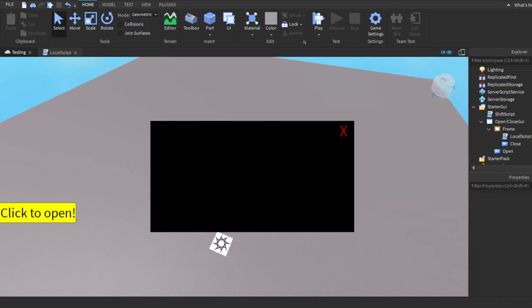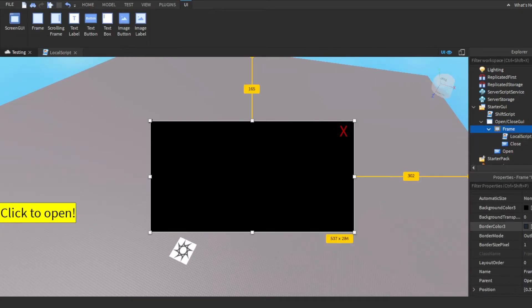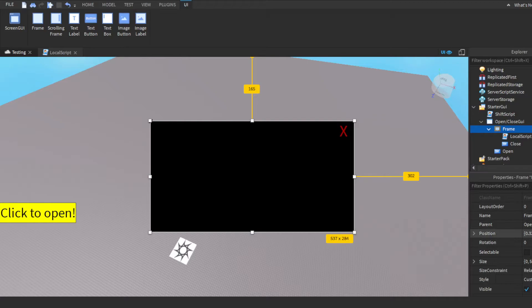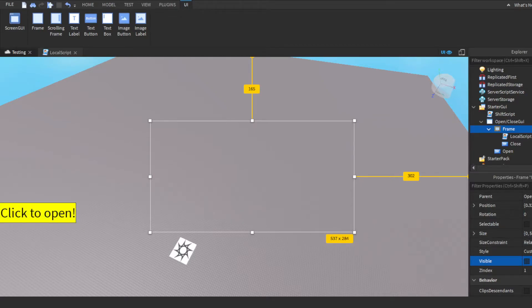Alright. And then we also want to make the frame, we want to take visible off. Make sure you have it ticked off. You want the open button to be visible when players join because there's no other way they can access the open button.